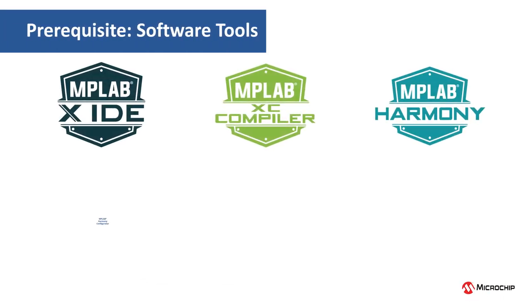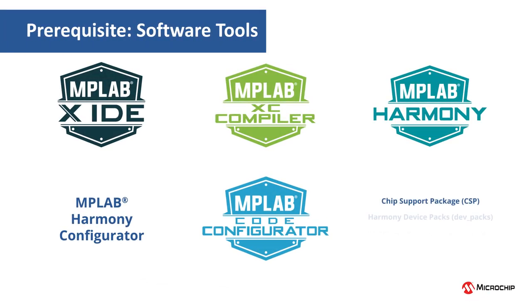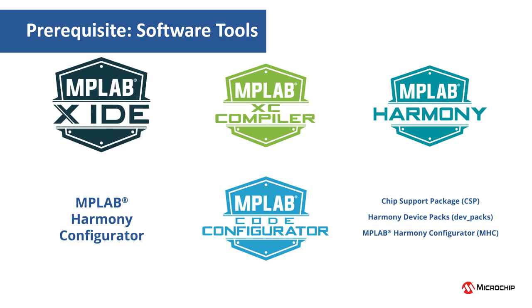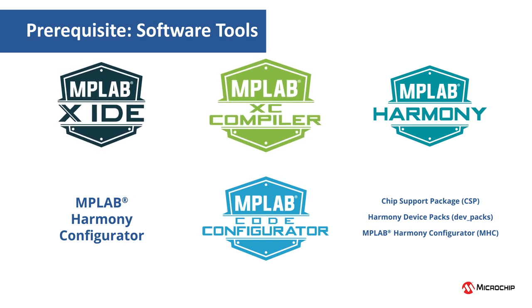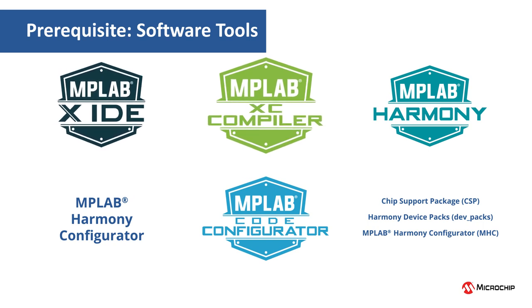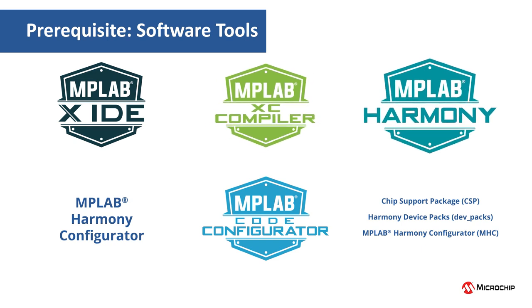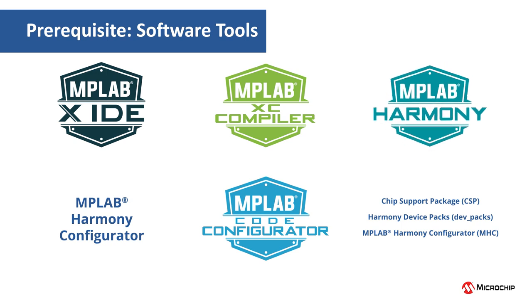The project shown in this video is developed using the software tools shown here: MPLAB X IDE, MPLAB XC32 C and C++ compiler, and MPLAB Harmony version 3 software framework. Harmony 3 provides peripheral libraries, drivers, system services, middleware, and more.